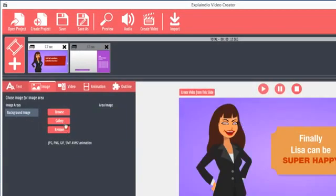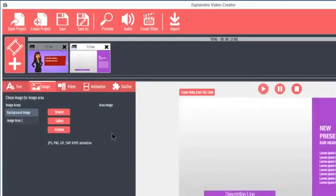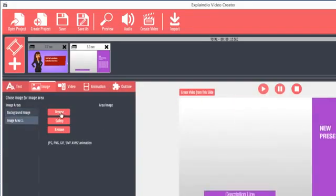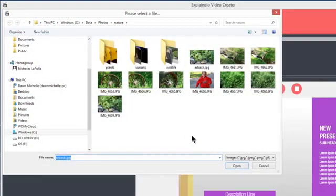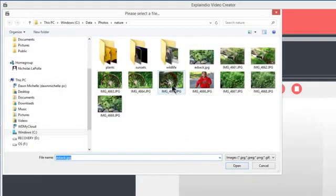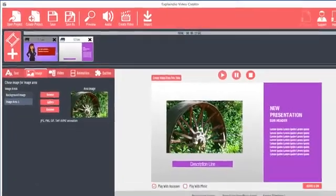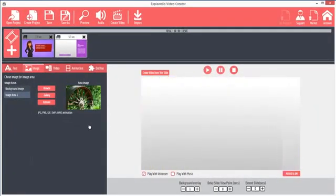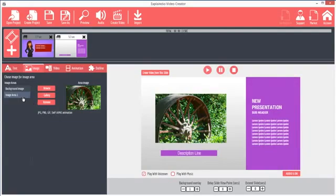On some slides, there's a background image and an image area. Click on Image Area 1 and then click Browse. Select the desired image and click Open. The image appears in the image area. Again, click Remove to remove the background image or the image in the image area.